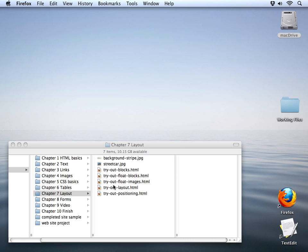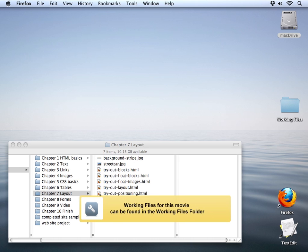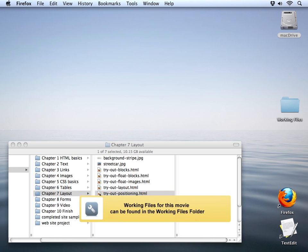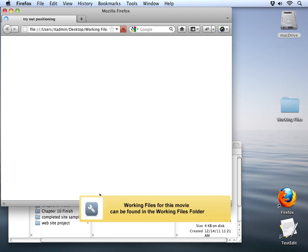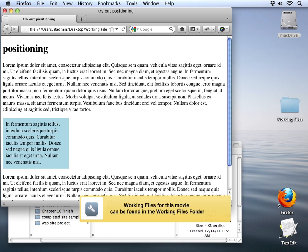Let's open up our tryoutPositioning.html file here. That's in your chapter 7 working files.